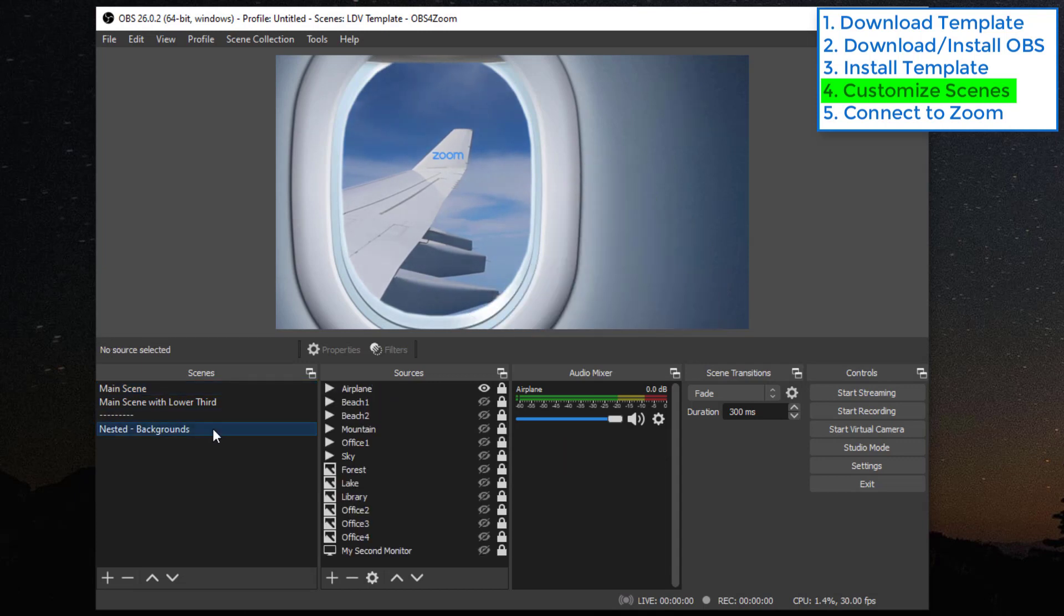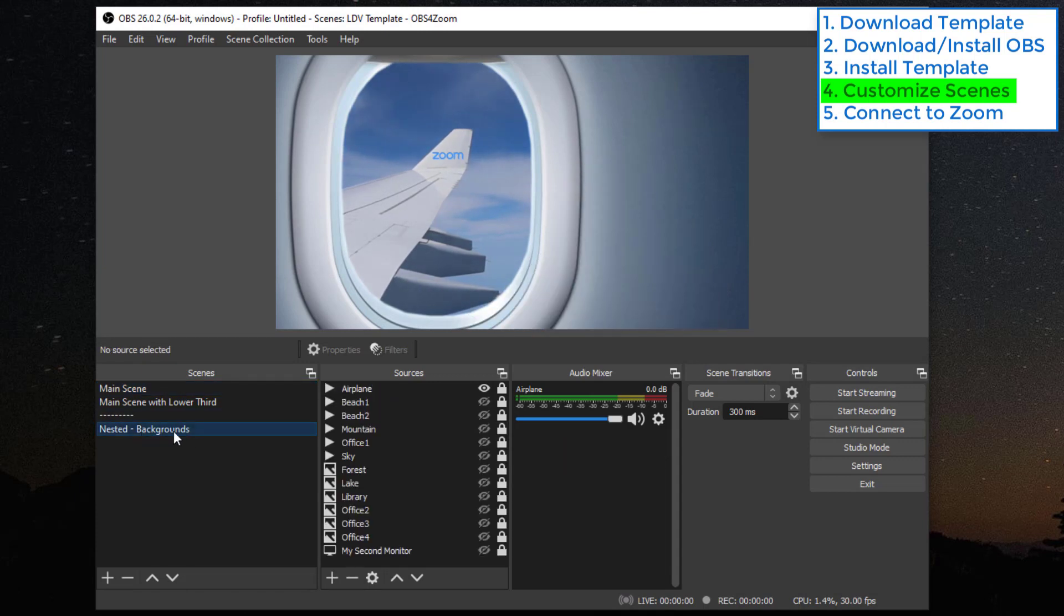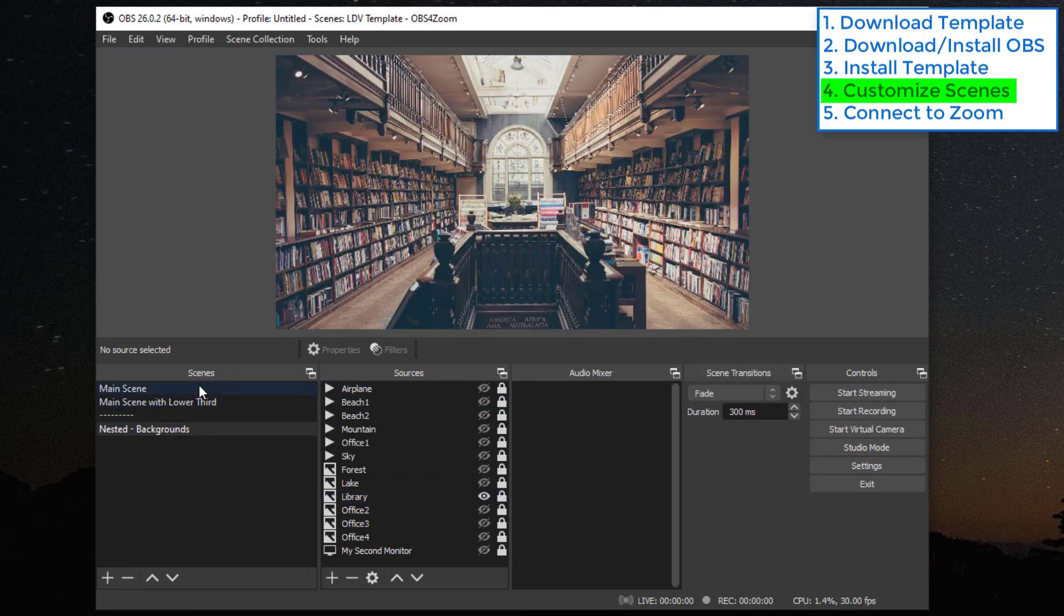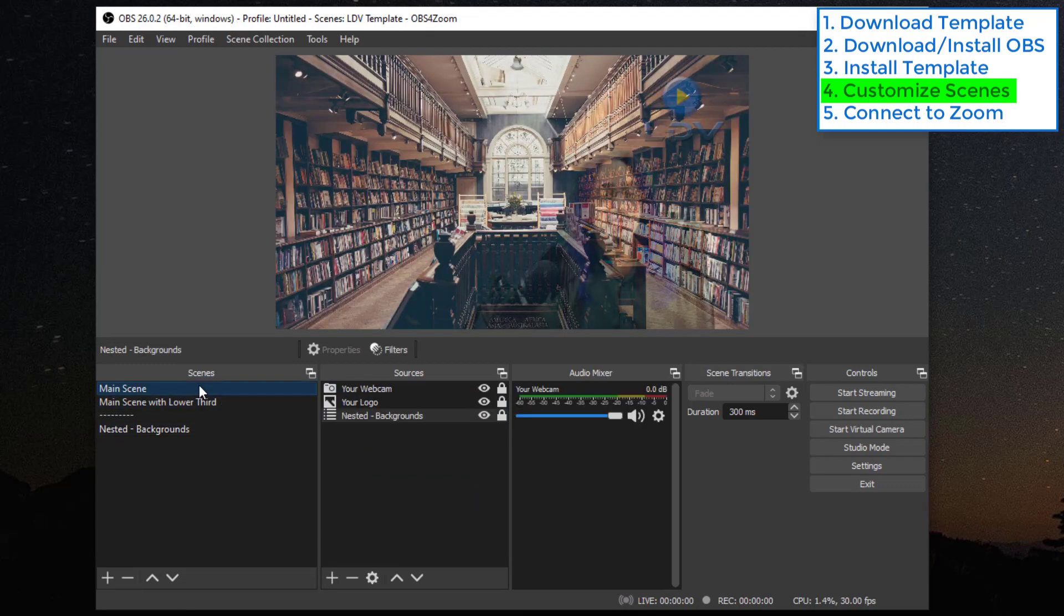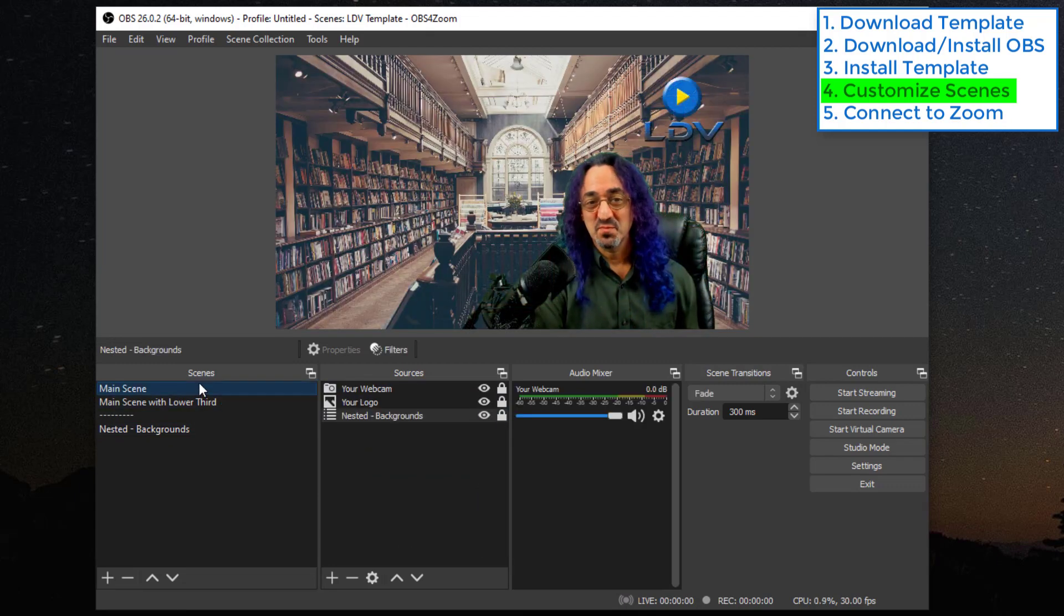This makes it easier to manage things. Go to nested background. If I want to go to the library, when I go back to the main scene, I have my library.